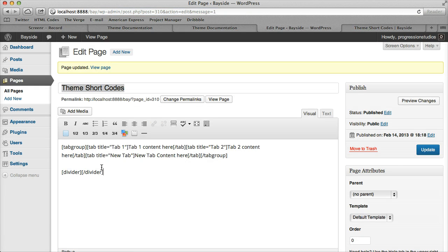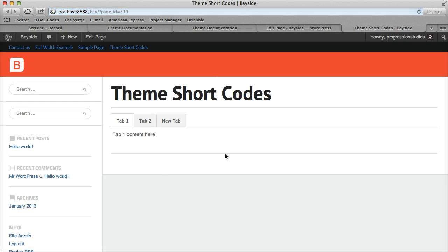The last thing is a simple divider with no options. When we view that, it might be hard to see on the screencast, but it adds a little gray line divider.